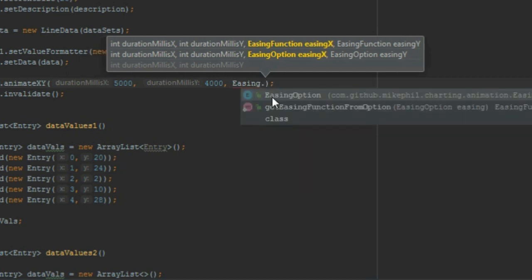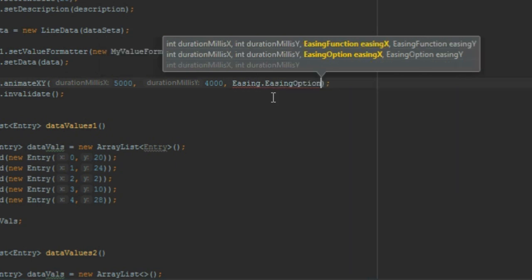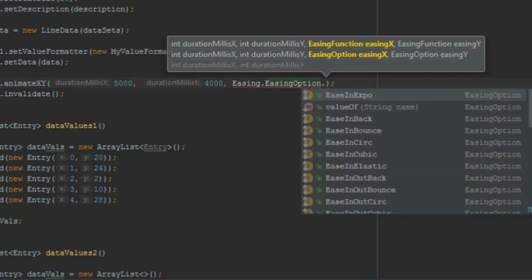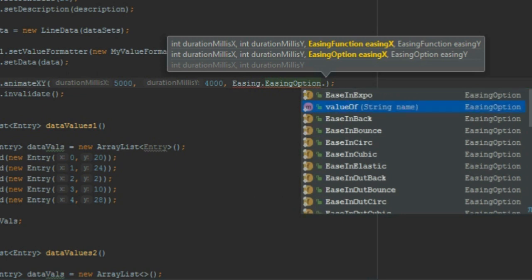Comma for the Y axis, again Easing.EasingOption.dot - any animation you can try. Run again.